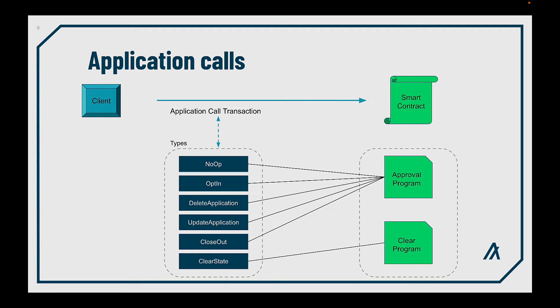Remember, opt-in, closeout, and clear transaction are only needed when you want to store data per user, in other words, in the local state.